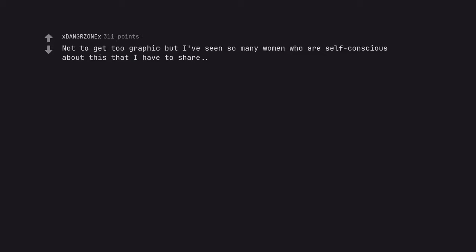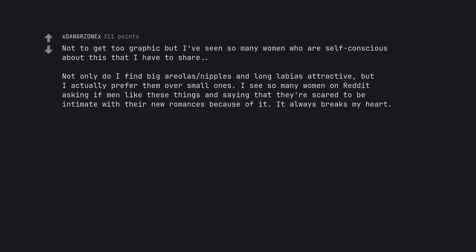Not to get too graphic but I've seen so many women who are self-conscious about this that I have to share. Not only do I find bigger areolas and long labias attractive, but I actually prefer them over small ones. I see so many women on Reddit asking if men like these things and saying that they're scared to be intimate with their new romances because of it. It always breaks my heart.